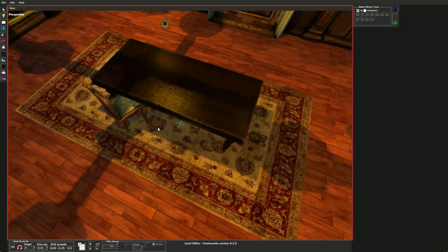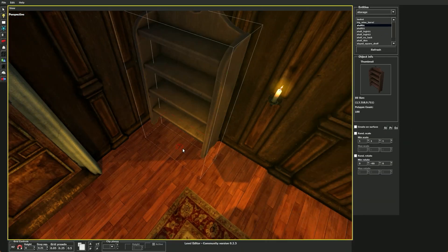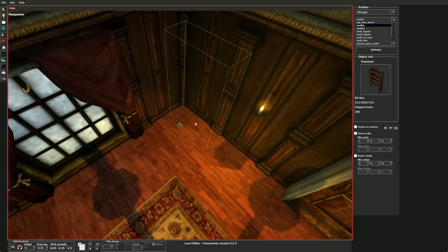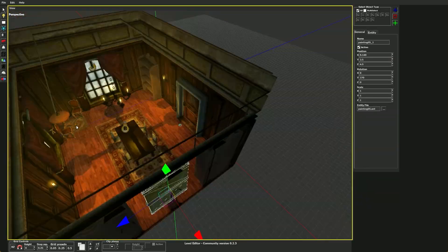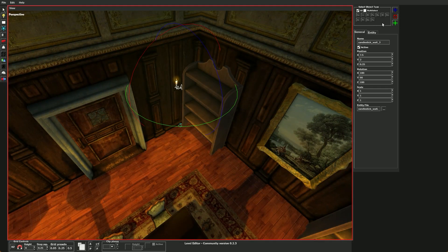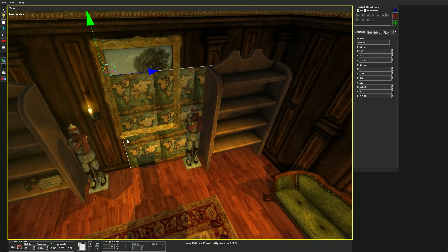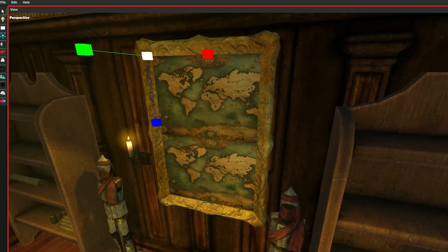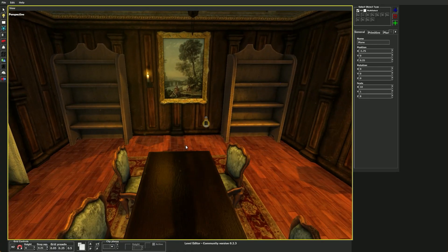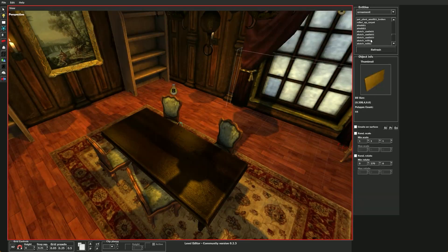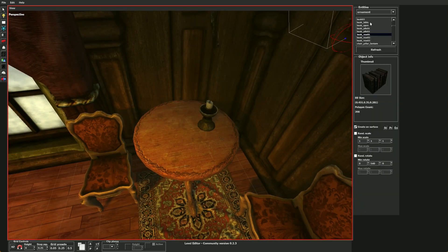Are you still developing mods or custom storage for a game that's over 10 years old? Are you tired of using the same old paintings in the main game and using simple planes to cover up the already-made paintings in the level editor, which just turns out crappy? Well, then this video is for you. Stick around and I will show you how to make your own custom paintings.